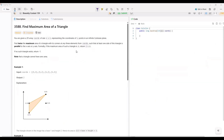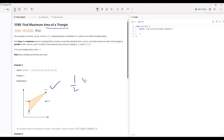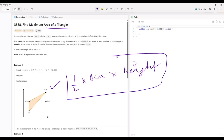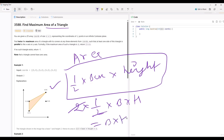Let me recap the geometry behind this problem. The area of a triangle is ½ × base × height. Since we are asked to return 2 × area, that gives us 2 × (½ × base × height), and the 2 and ½ cancel out, so we simply need to return base × height.